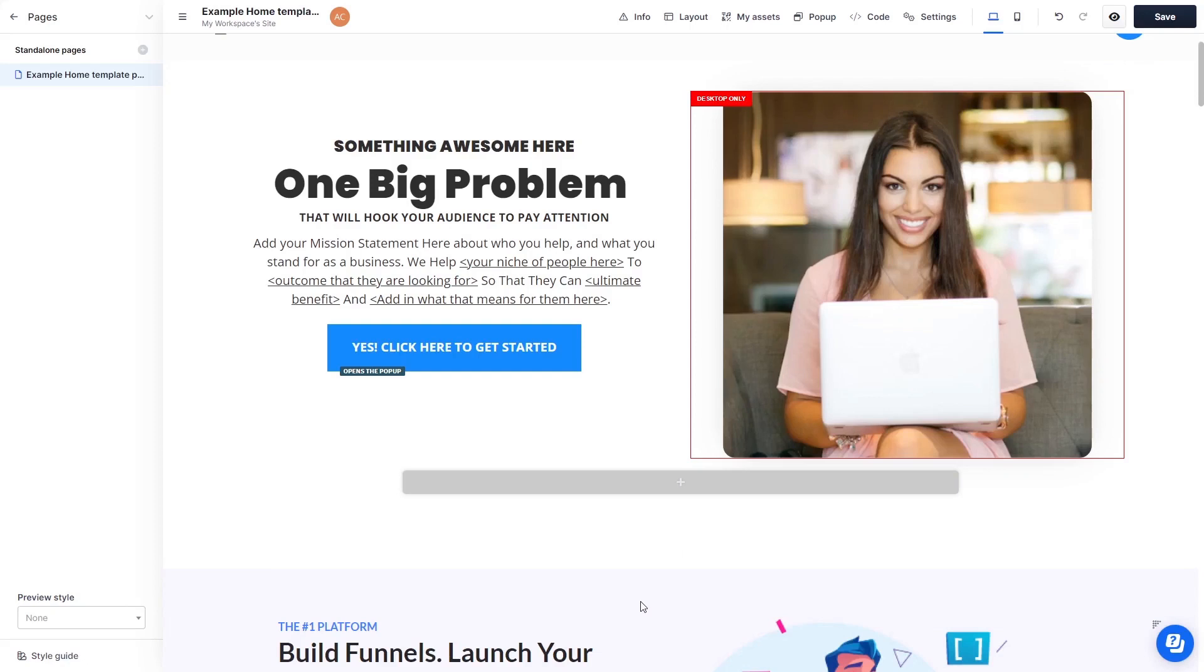Please note, the widget's content will not show on ClickFunnels editor, but will only appear on the preview and on the published website.